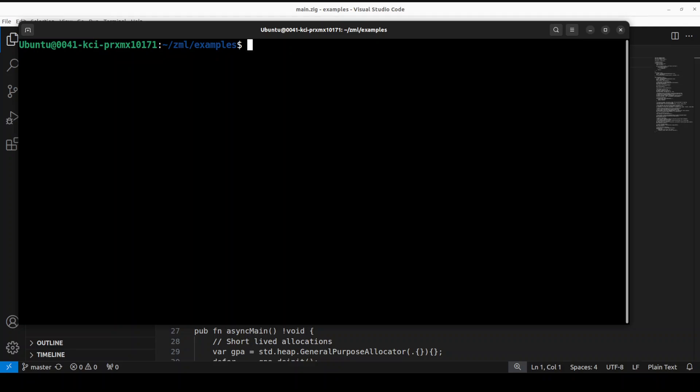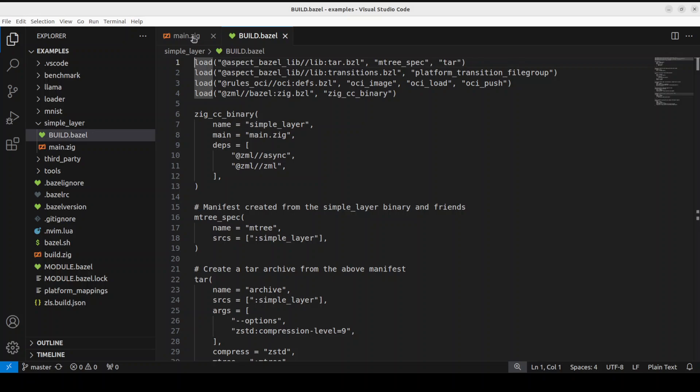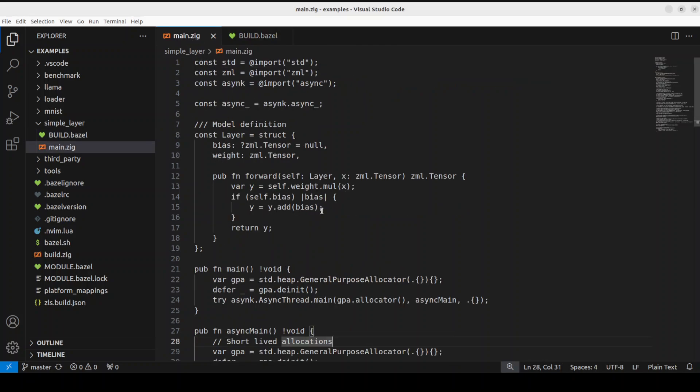Now as I mentioned earlier, it is quite easy to create your own model with this ZML. Let me show you how. They have provided an example, so I'll show you that because it makes it so clear as how to create a model. As I mentioned earlier, we are using Zig programming language for that. This is the program, main.zig, in order to create the model, and then in order to build it you would need to create this build.bazel file.